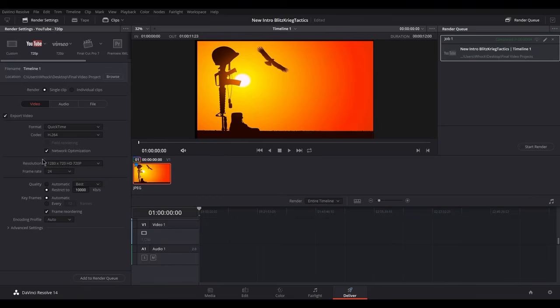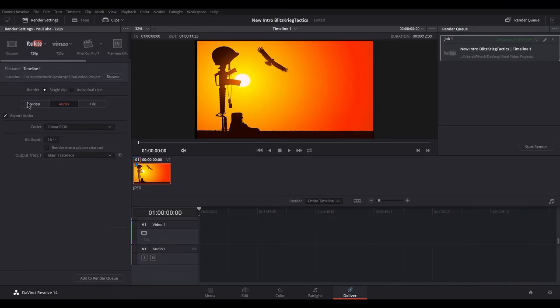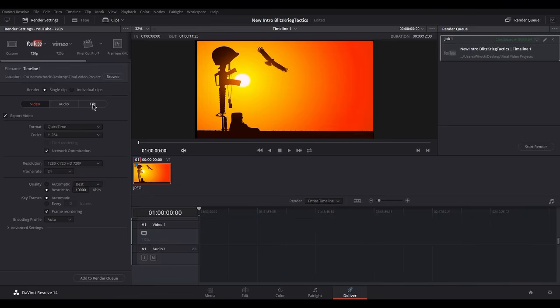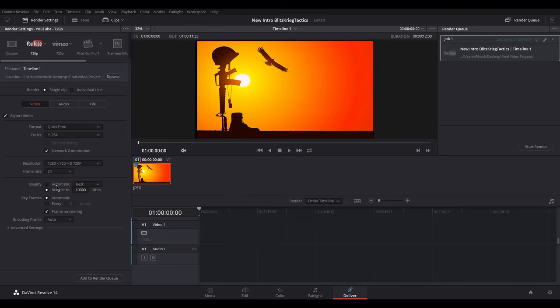You can pretty much have anything you want. The only thing that ever causes that error is the frame rate. So if you just set it to 24, you should be fine. That's the only reason that does that.